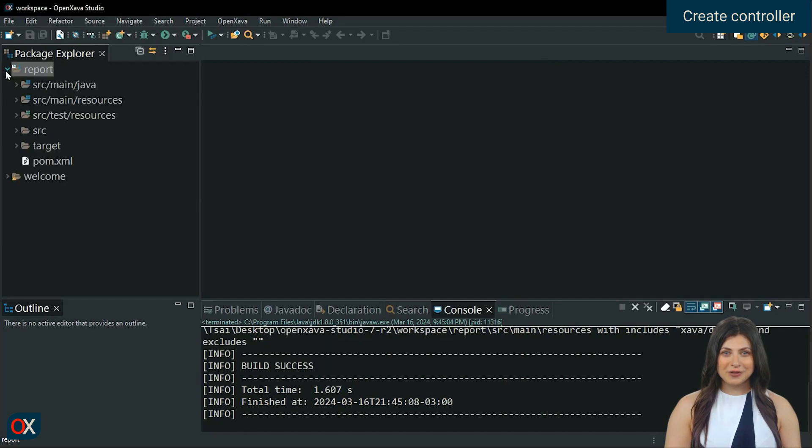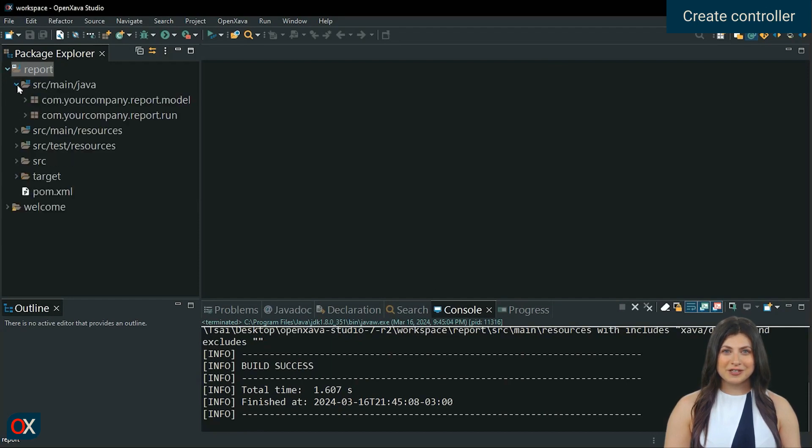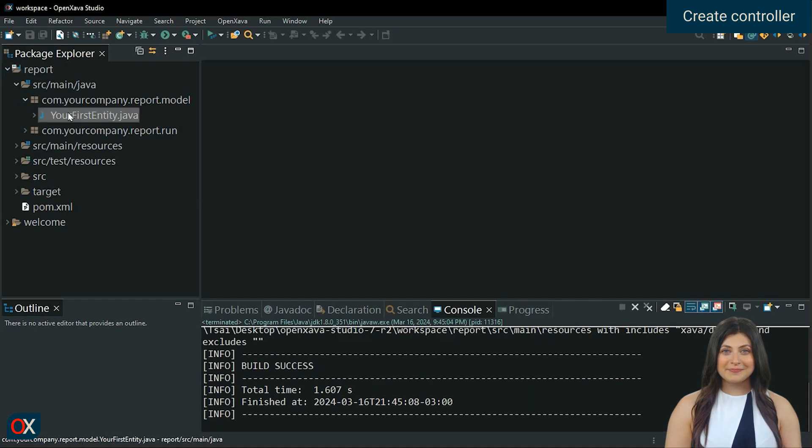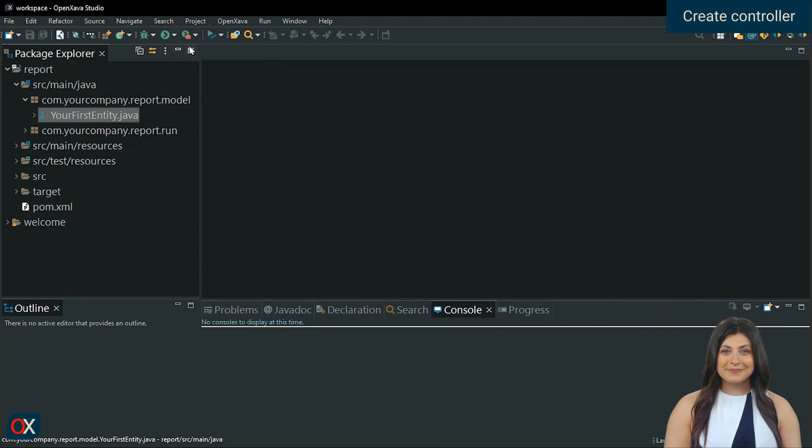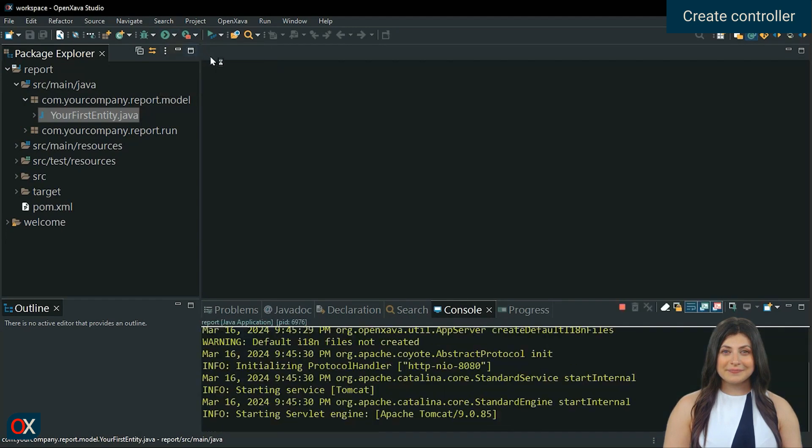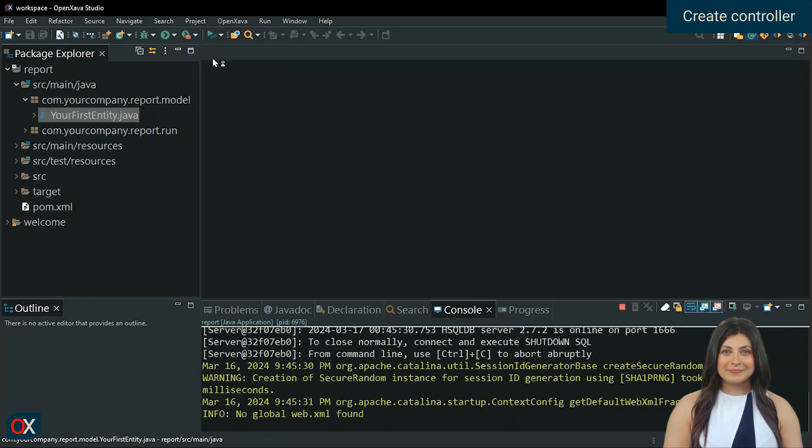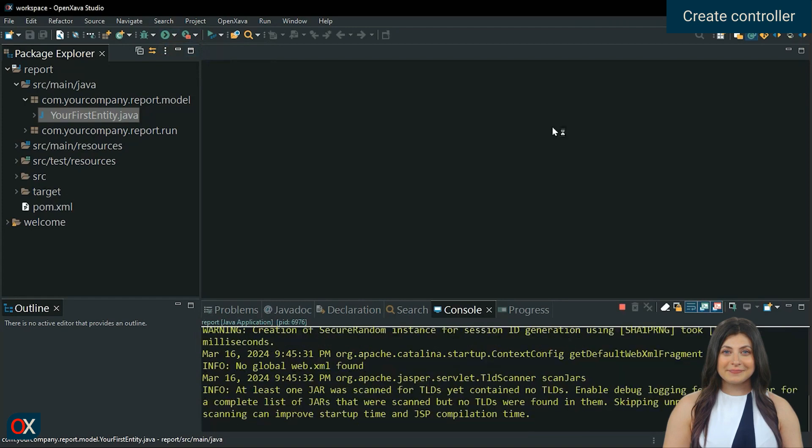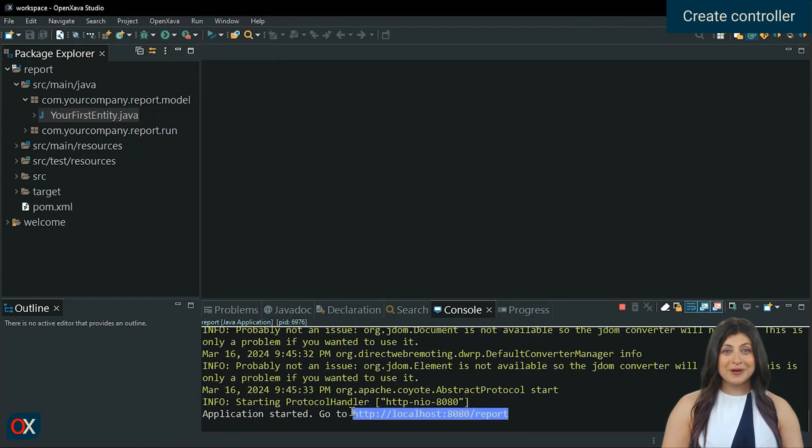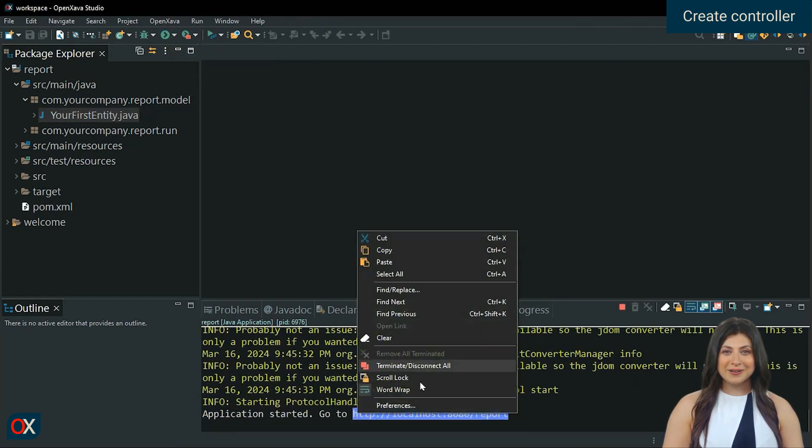By default, OpenXava generates the YourFirstEntity entity, so we are going to take advantage of it. Start the application.